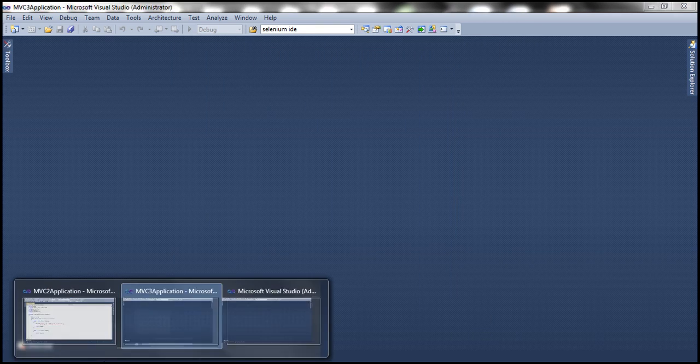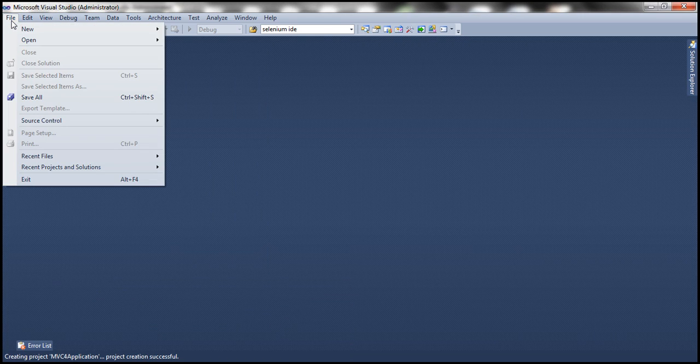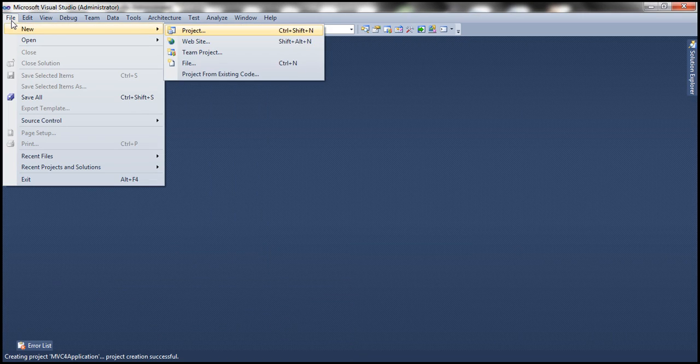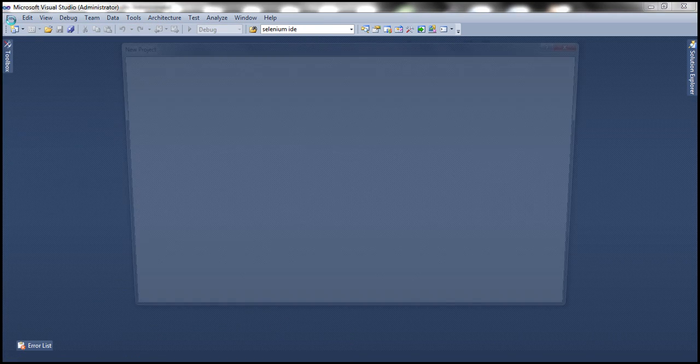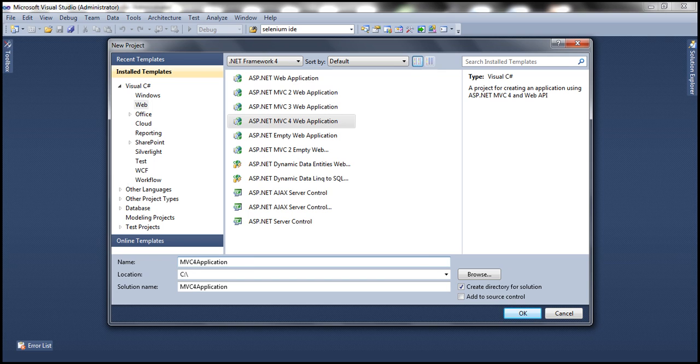Now, let's go to the other Visual Studio which is open, and let's create another project. This time, let's create an MVC4 application, and let's call this MVC4 application. Click OK.